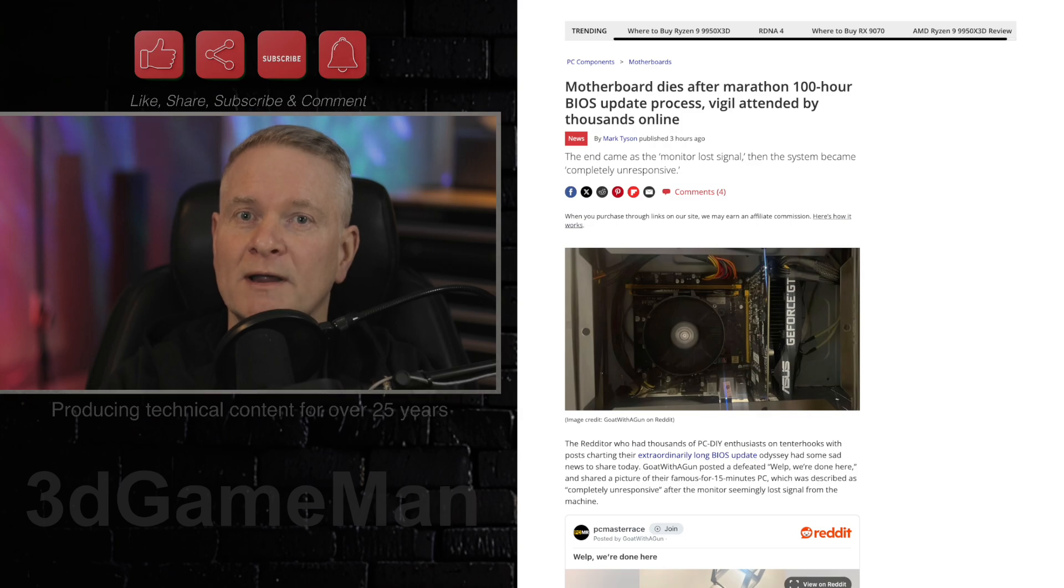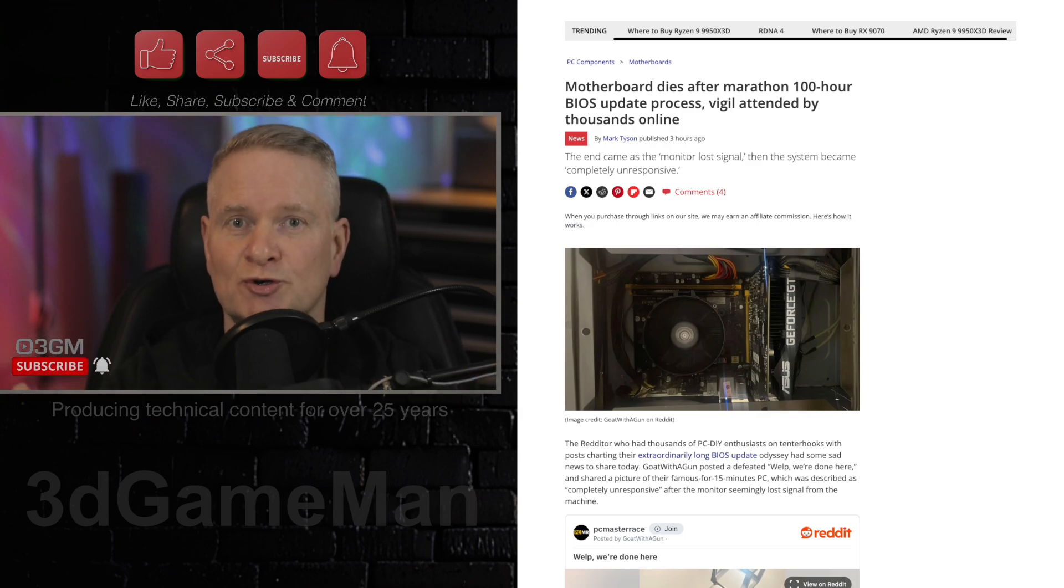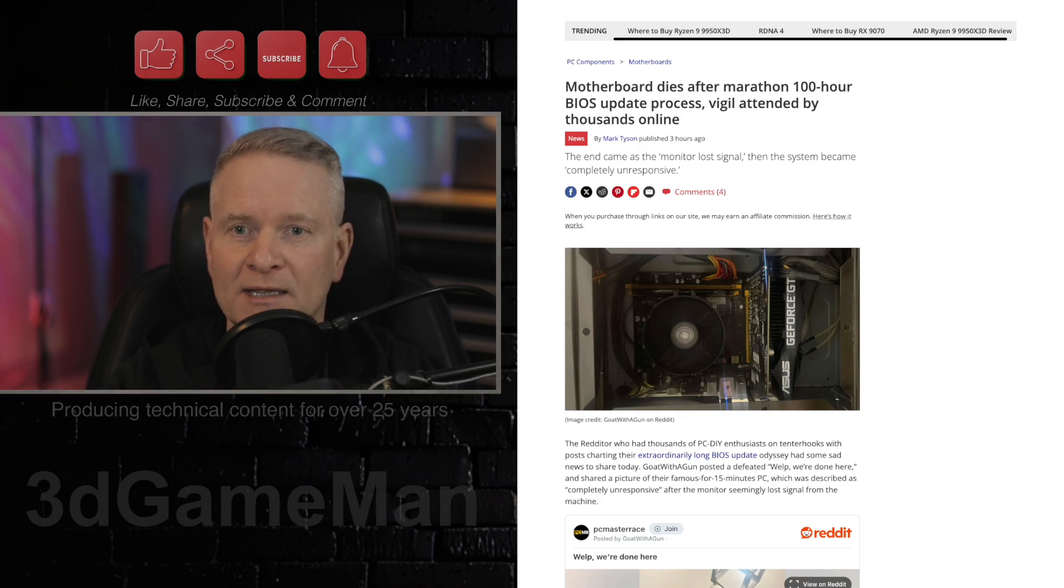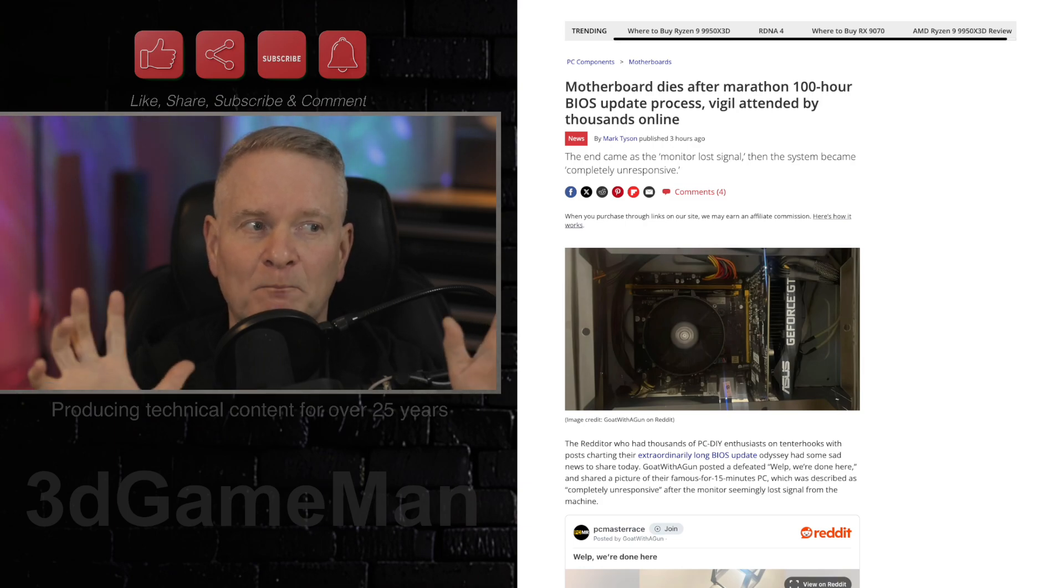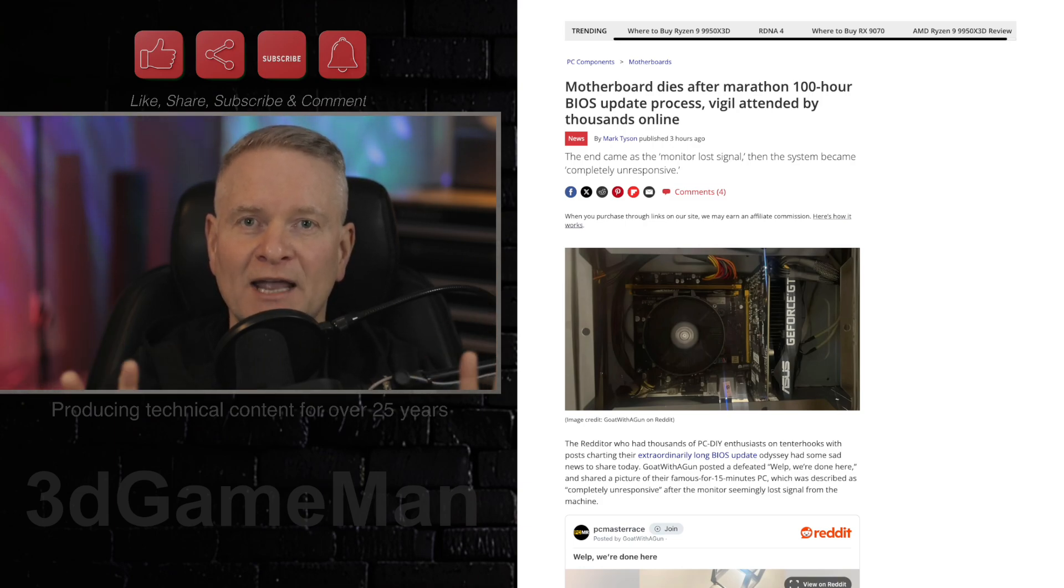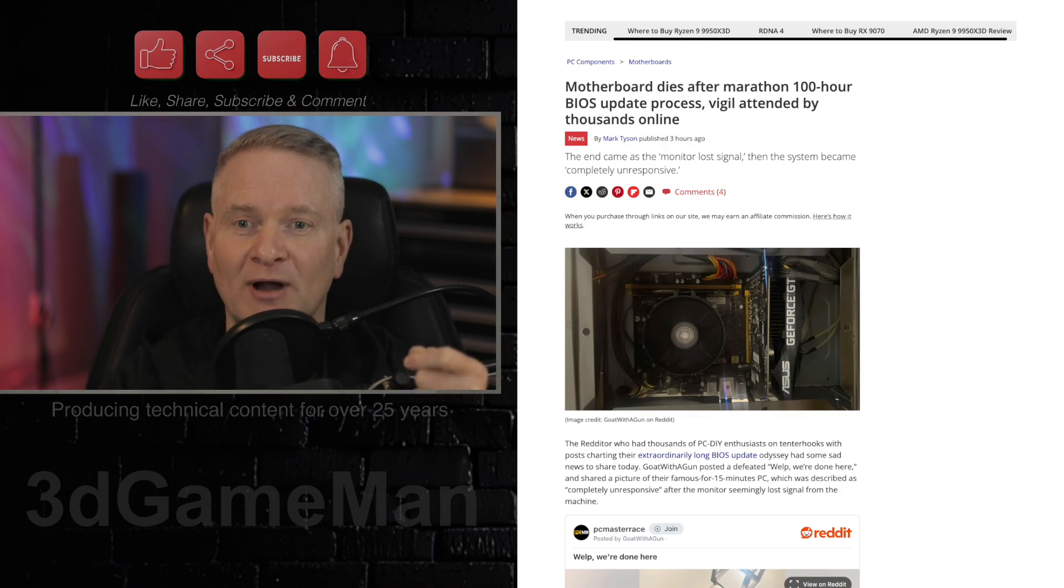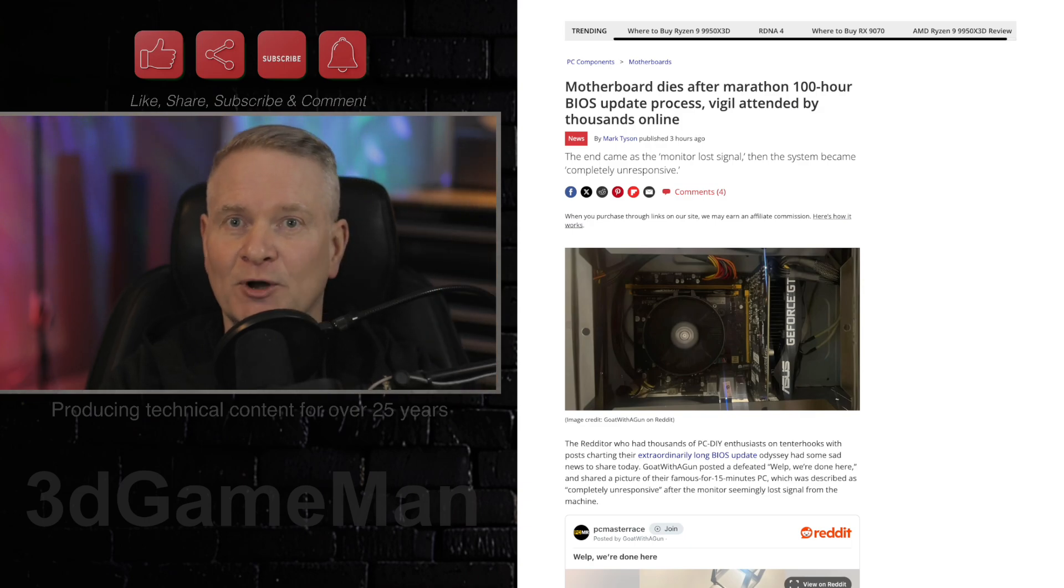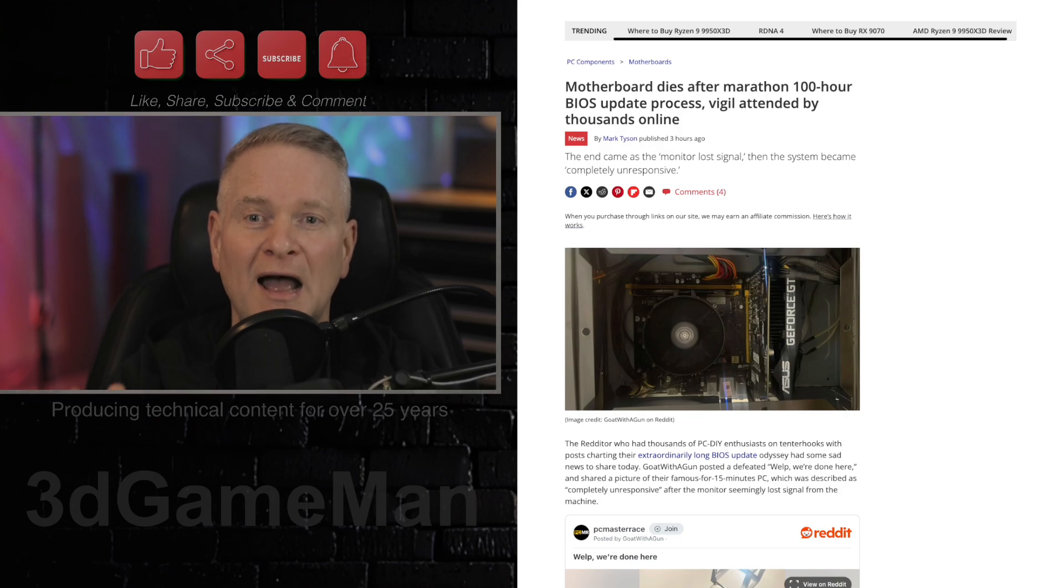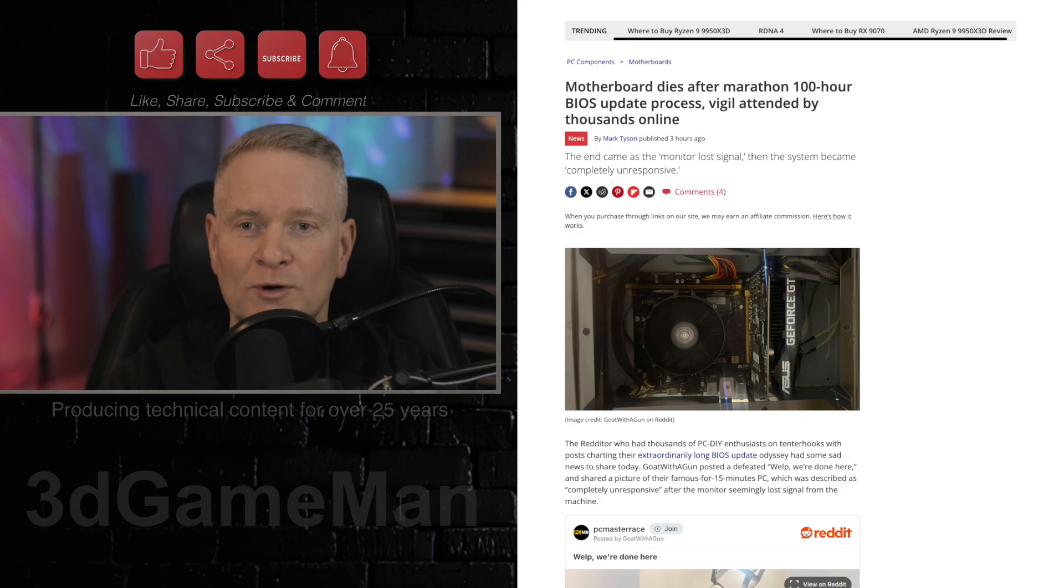Updating firmware and BIOSes can be nerve-wracking. And I am sure the agony that this person on Reddit, who goes by the name of Goat with a Gun, must have had severe anxiety hour after hour. I don't know if I would have had the patience. I would have probably shut the system down and went, oh well, there goes that motherboard. But yeah, for 100 hours, this person was trying to update the motherboard. Now, what motherboard was this?